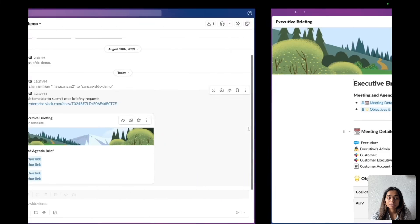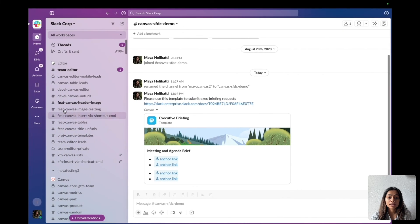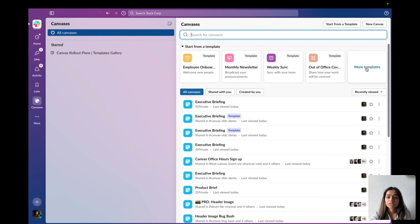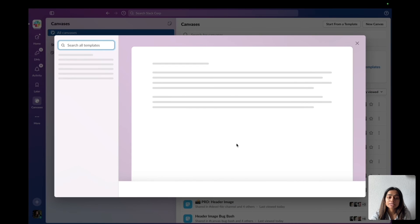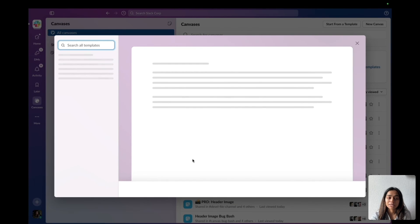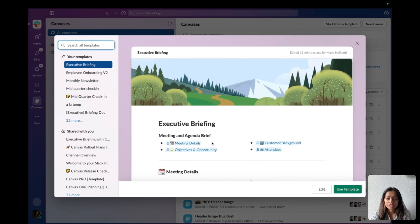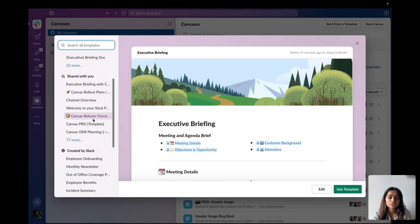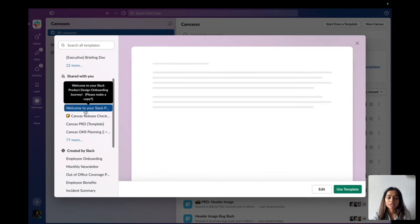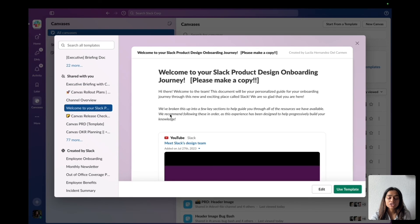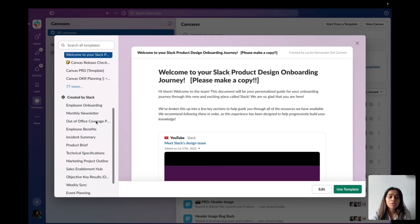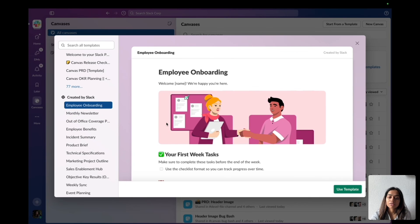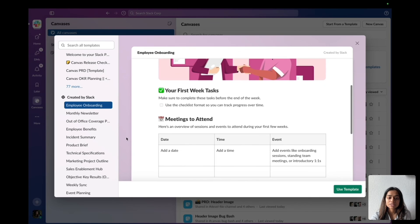Now, if I'm ever confused or I don't know where to find this template anymore, I can actually go to the Canvas browser, click on more templates, and this right here will populate my entire template gallery. You can see this is the template that I just created, executive briefing. You can also see all these templates that have been shared with me in other channels, or I can browse templates created by Slack.